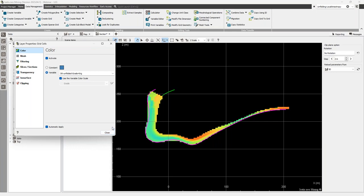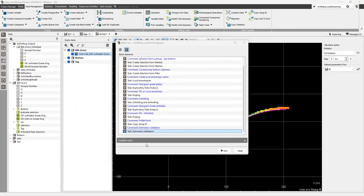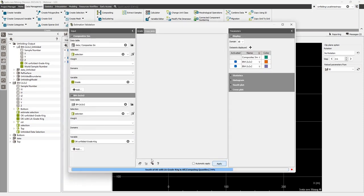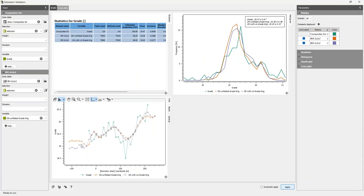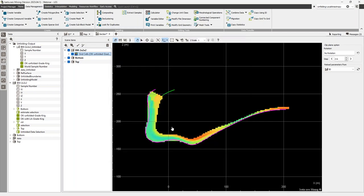Generally speaking, if you can get the unfolding to work well, it will do better than local anisotropies. You could continue with estimation validation and compare results against the input data. There's something a little different going on way out in the east, probably where there aren't any samples. If you really want to understand what's going on — why the two methods give slightly different results — note that the difference in the mean is very tiny. They are different methods, and as you go further from your data points you can expect some discrepancies.